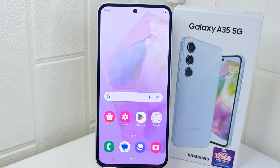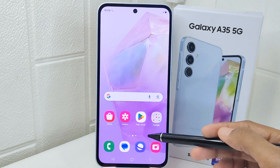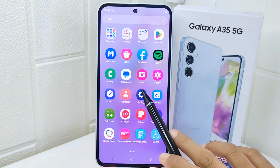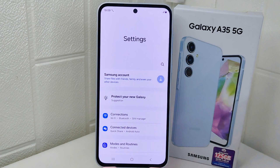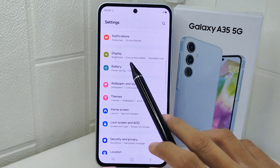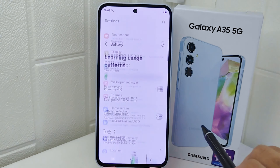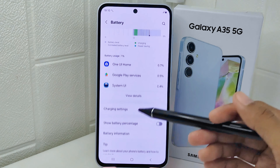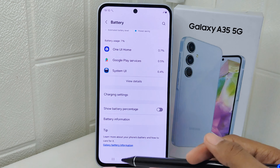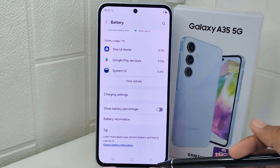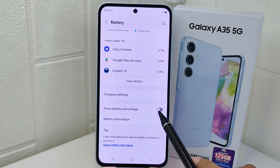Let's go to the tutorial. First, enter the Settings menu on your device, then select the Battery option. After that, scroll down until you find 'Show Battery Percentage' and turn the toggle on.